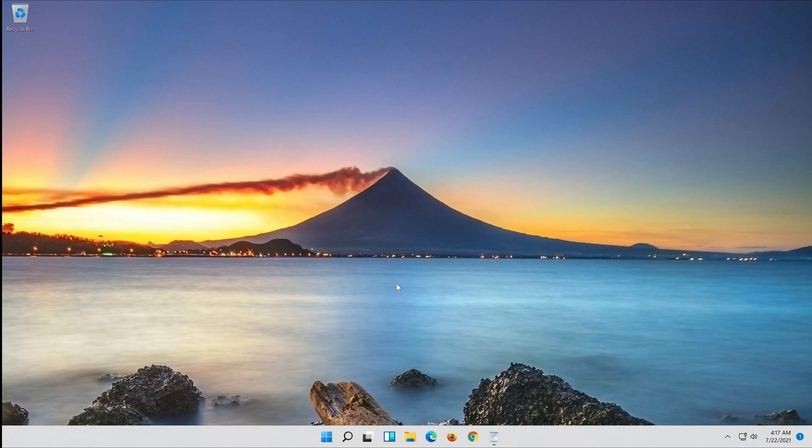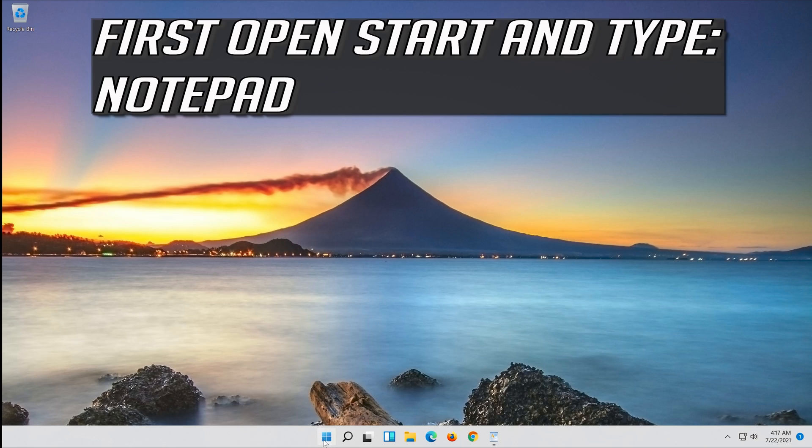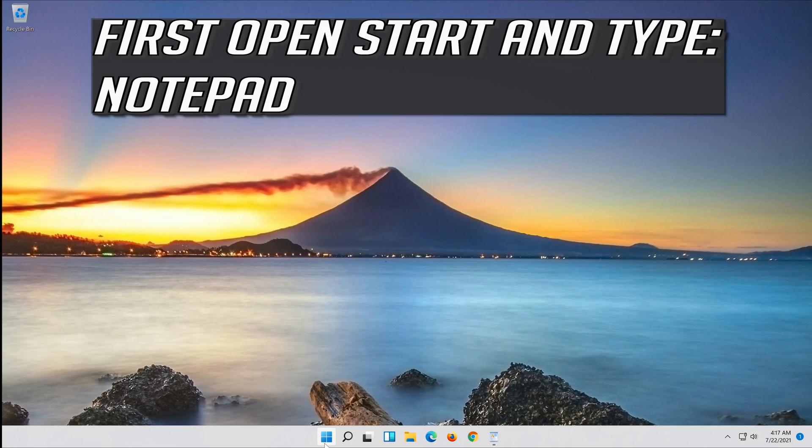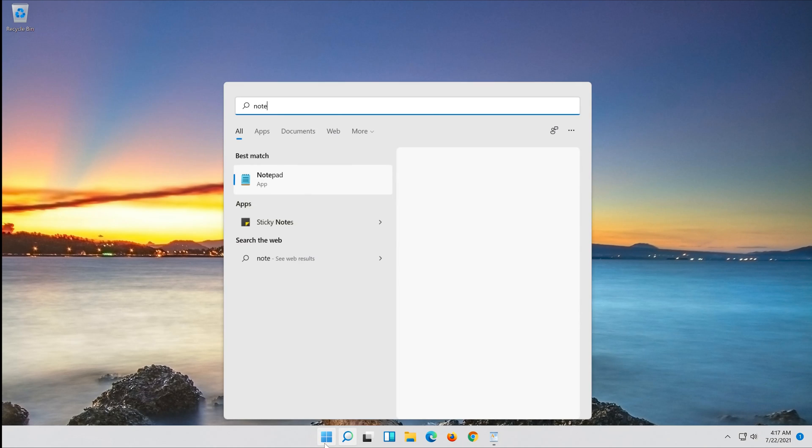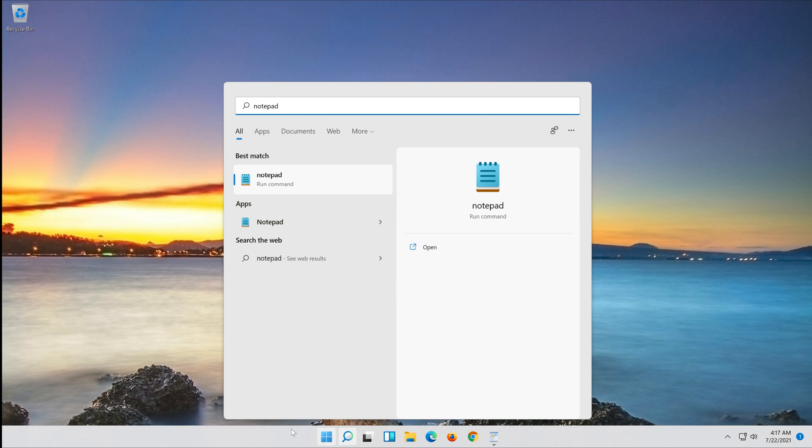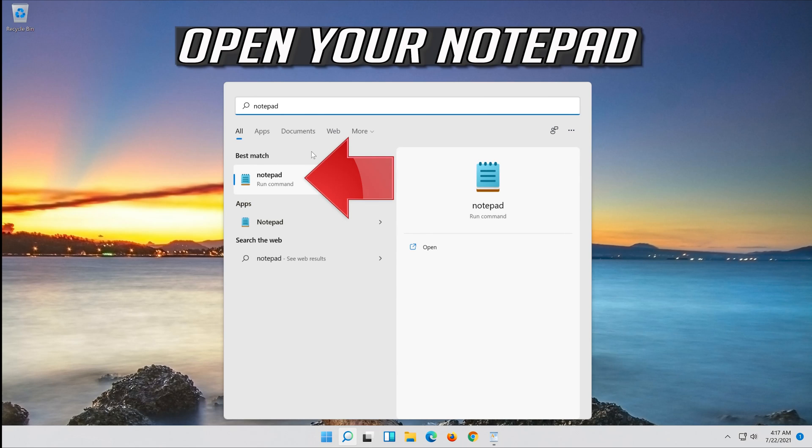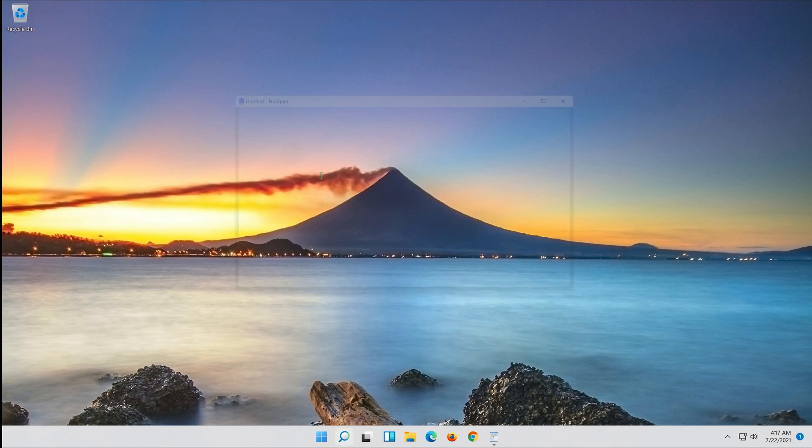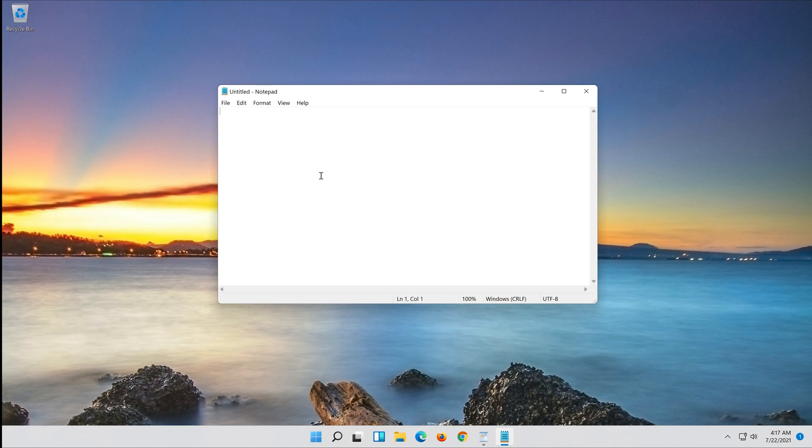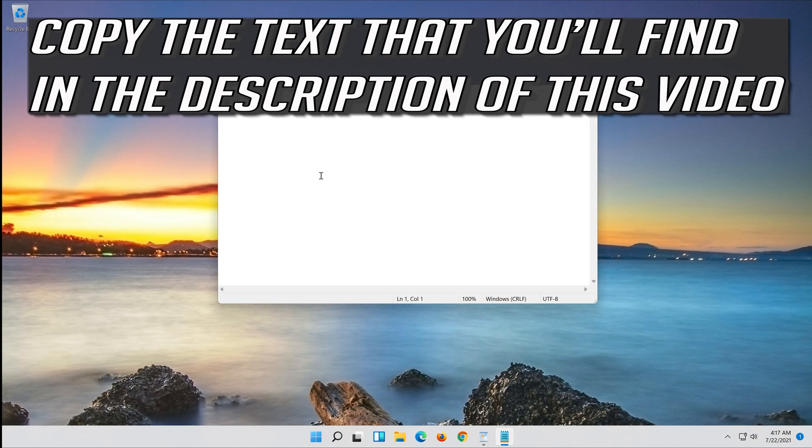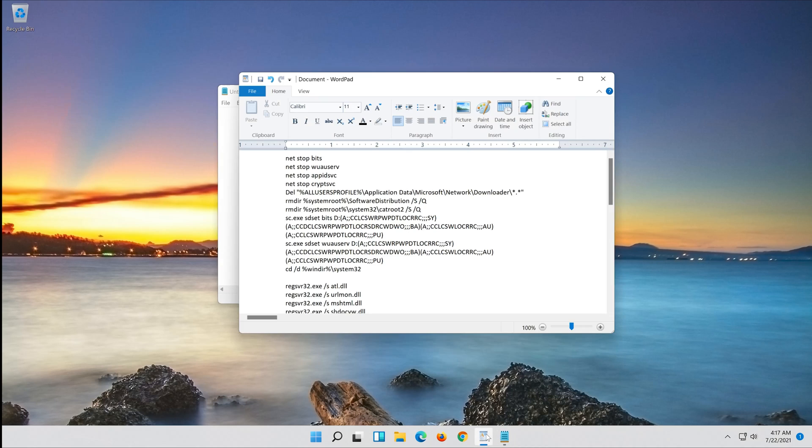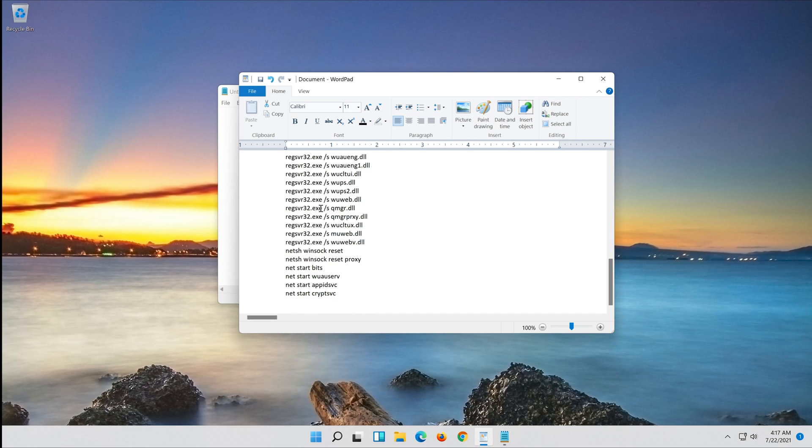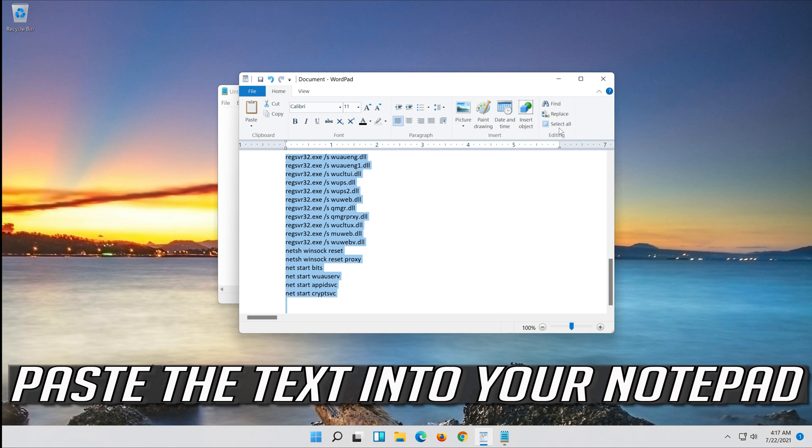If that didn't work, first open Start and type notepad. Open your notepad. Copy the text that you'll find in the description of this video. Paste the text into your notepad.